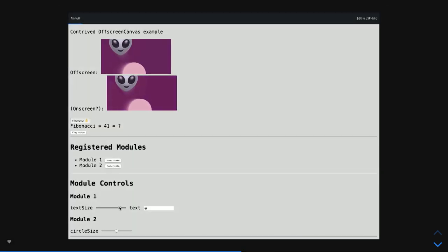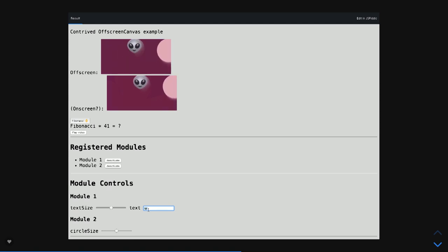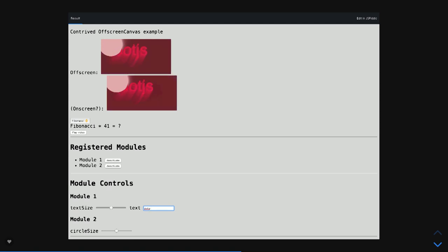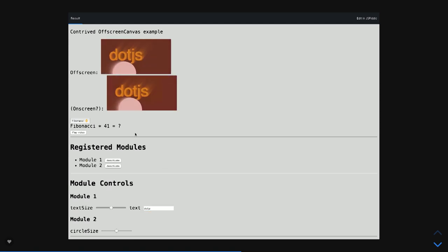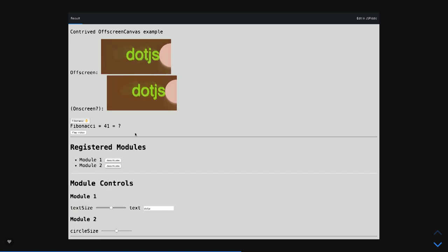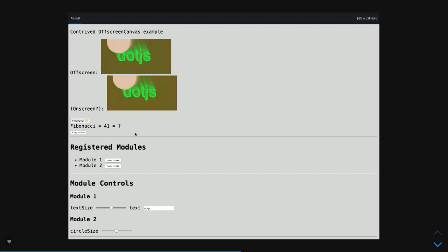This is a slimmed-down version of my audio visual software. It's got controls and stuff. One of these canvases is running in the main thread, the other is running in a worker.